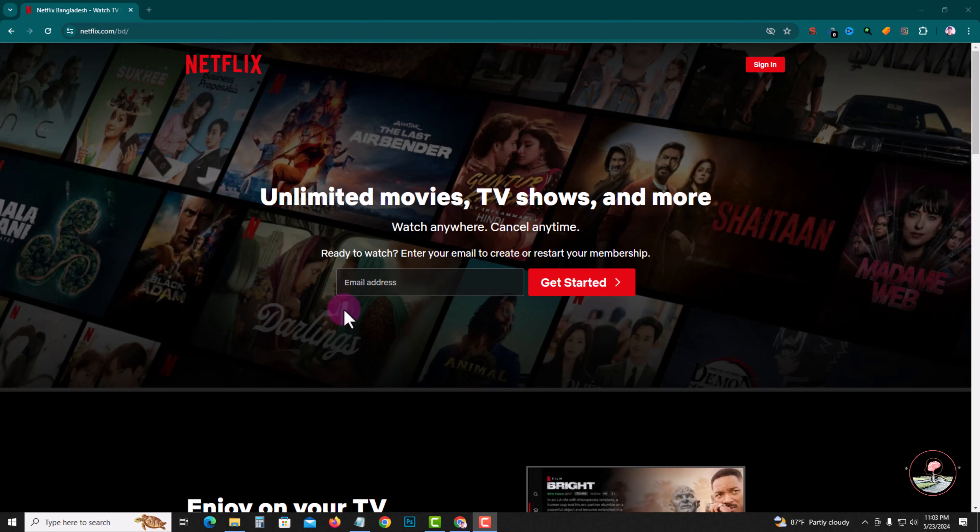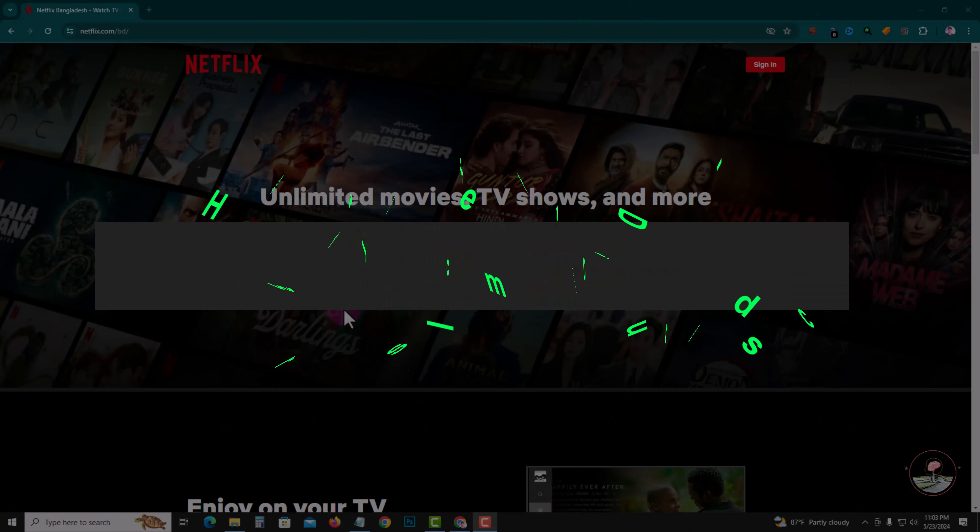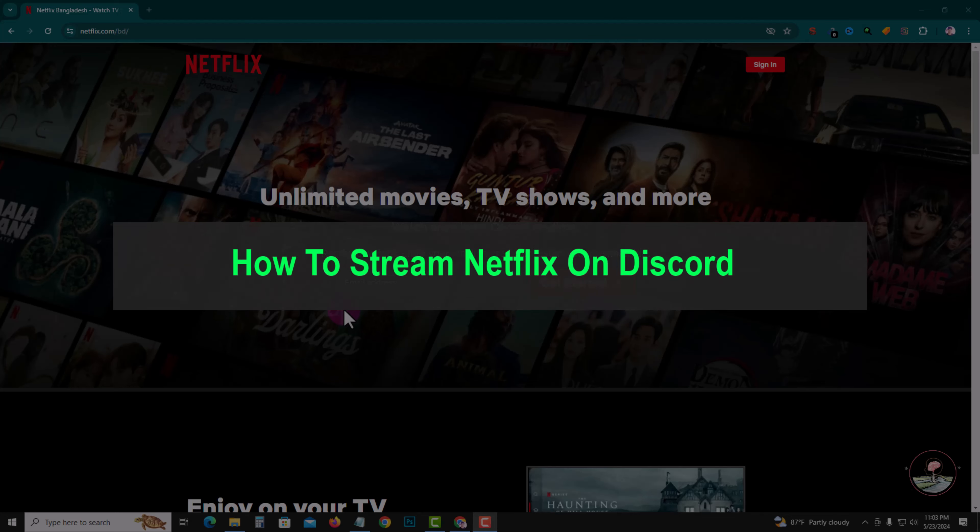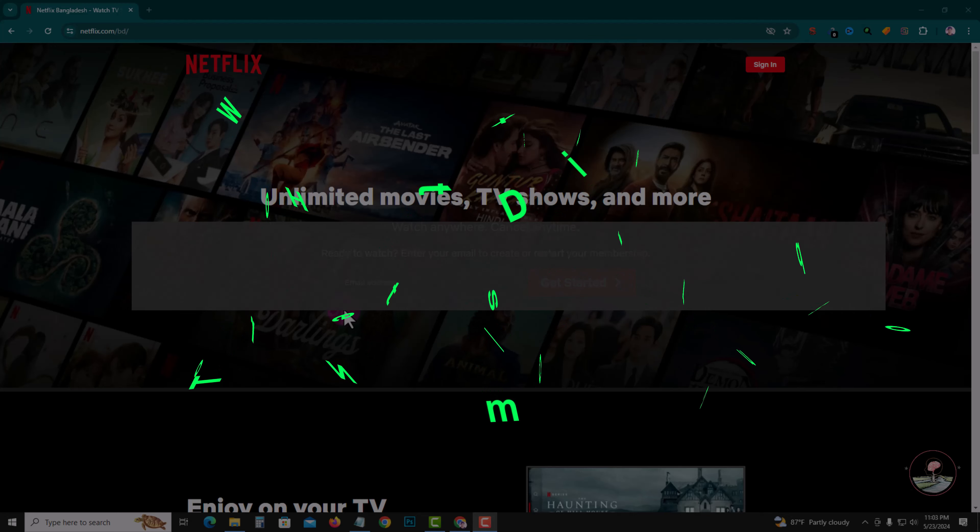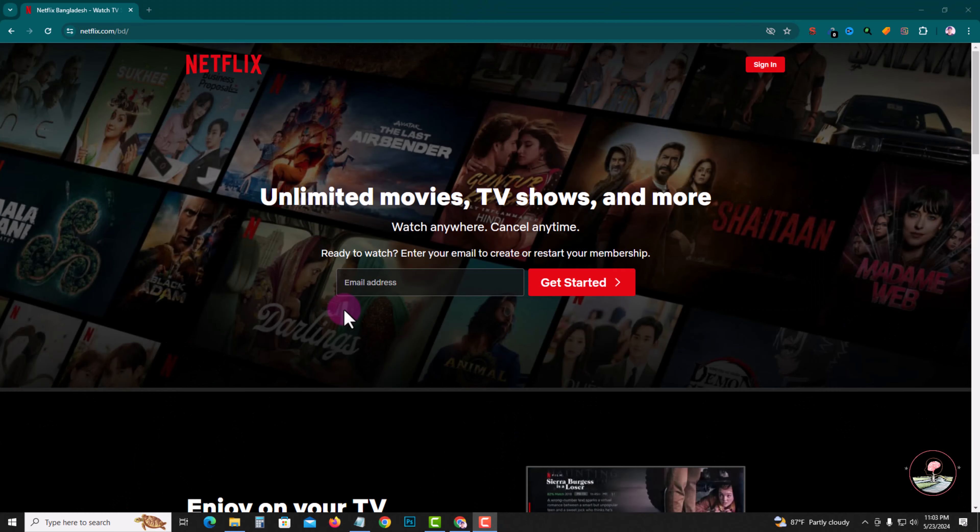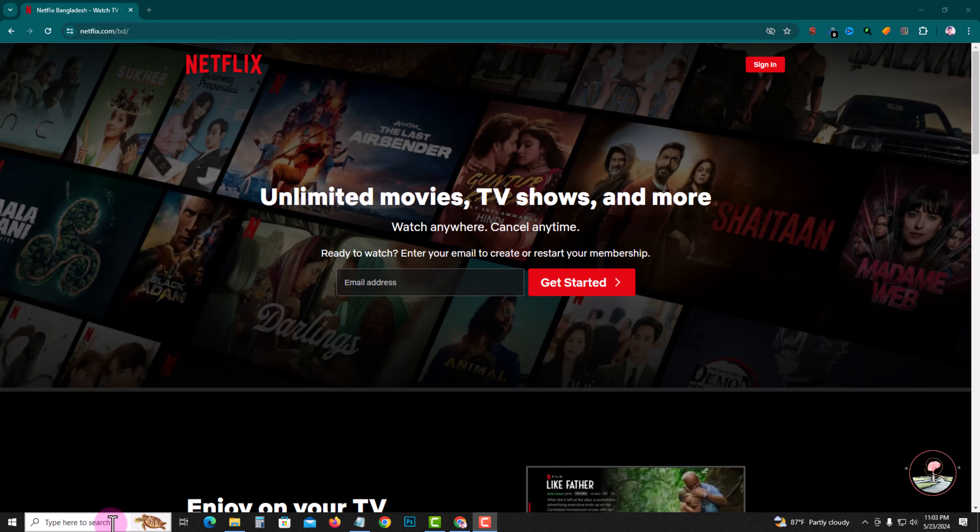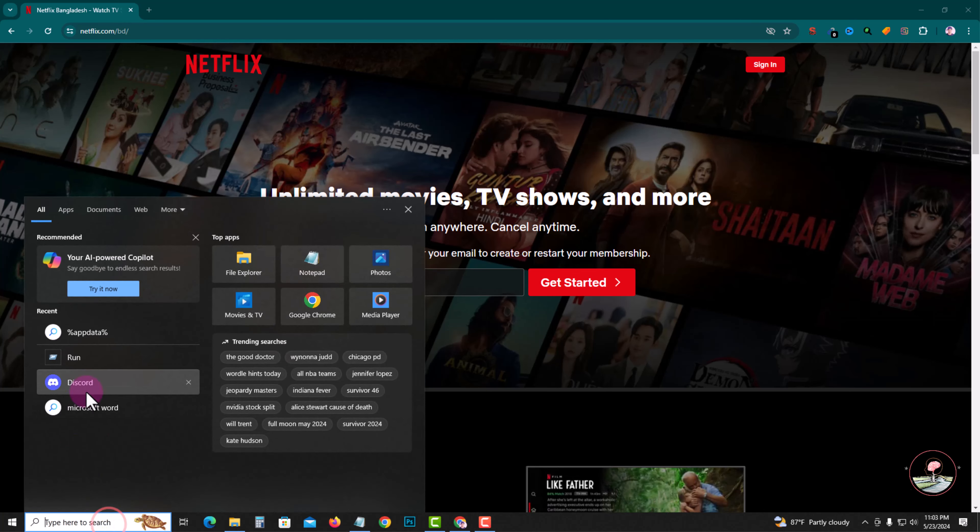Hello everyone, welcome back to my channel. In today's video, I'm going to show you how to stream Netflix on Discord. So first of all, open Netflix and open Discord.